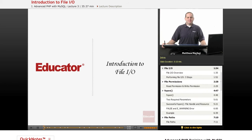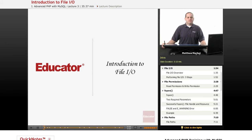Hello again, and welcome back to Educator.com's Advanced PHP with MySQL course. In today's lesson, we're going to be introducing the concept of File I/O, or File Input and Output.